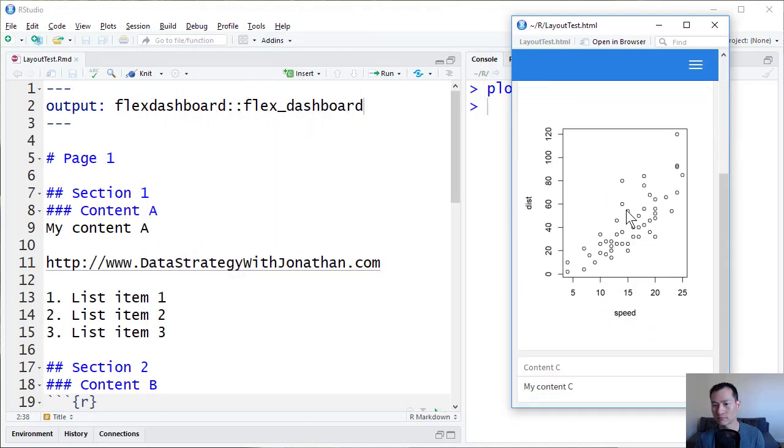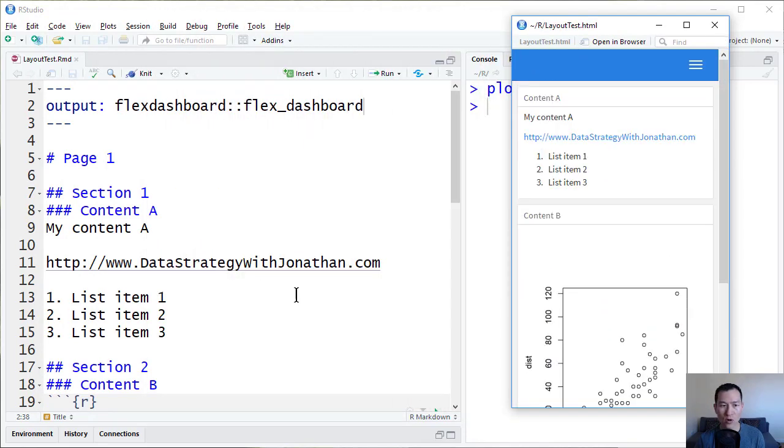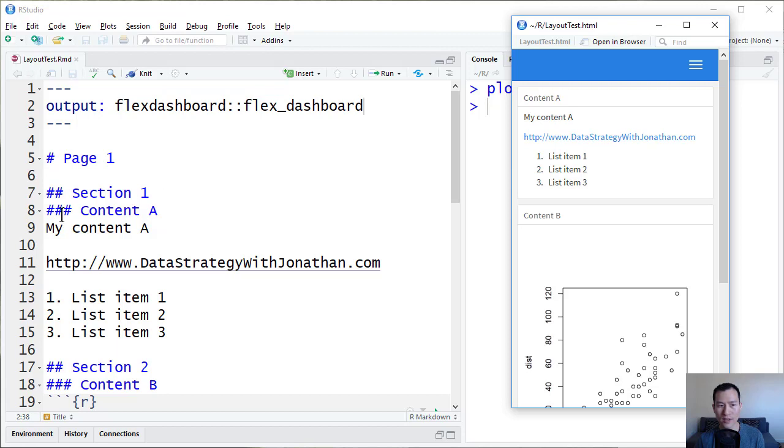The Dashboards will automatically be laid out using Markdown Levels 1 for the pages, Level 2 for the sections and Level 3 for the content.